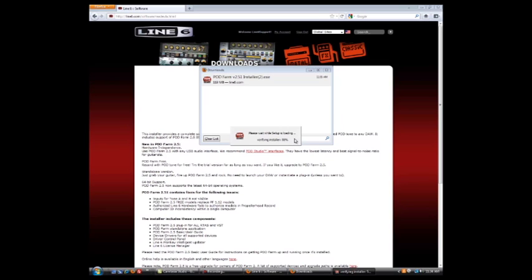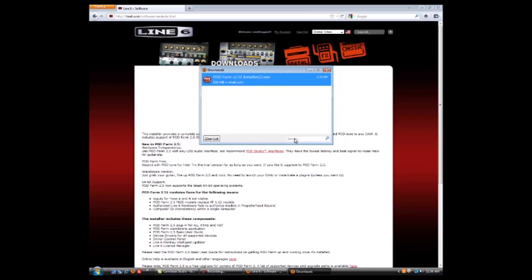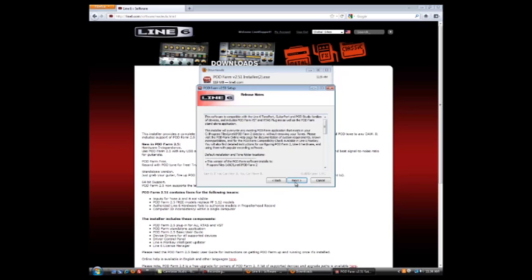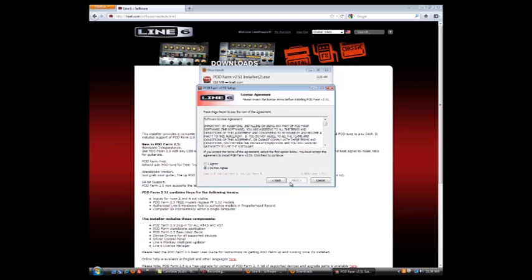We're going to wait for this to load up. Takes just a few minutes. And now this package is going to install our drivers, Line6 Monkey, License Manager, POD Farm 2. So it's an all-inclusive package. We're just going to click Next here through the install.